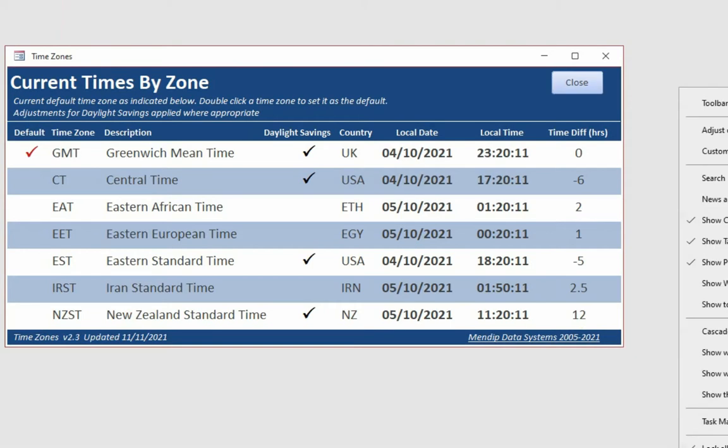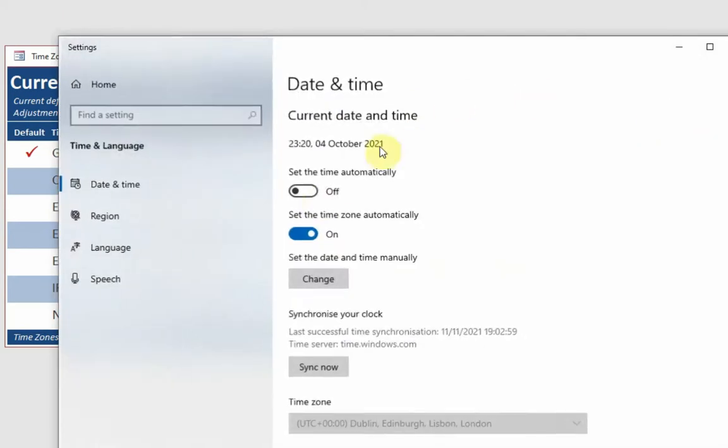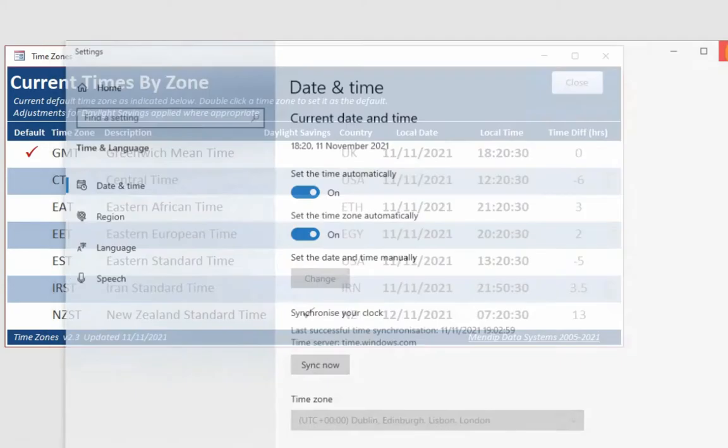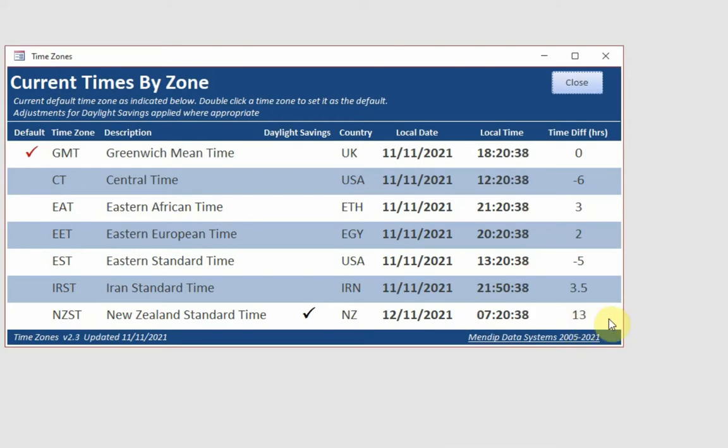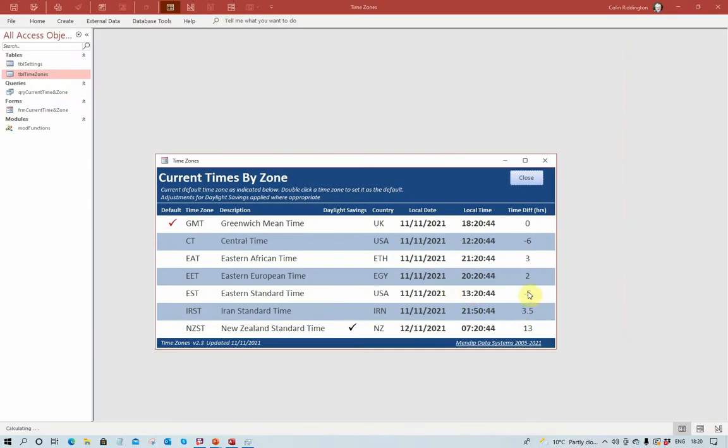And if I just go back to the automatic date and time, it will automatically update. And as you can see there, New Zealand is a day ahead of us because it's 13 hours at this time of year ahead. Iran is three and a half hours ahead at this time of year. And so on for the other ones there.